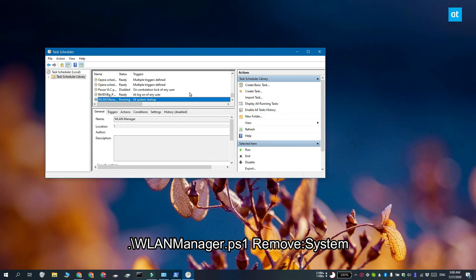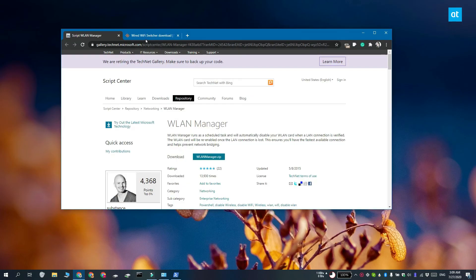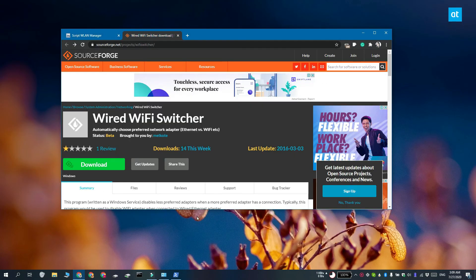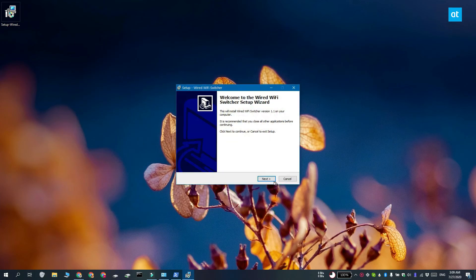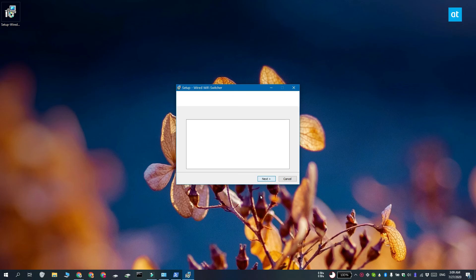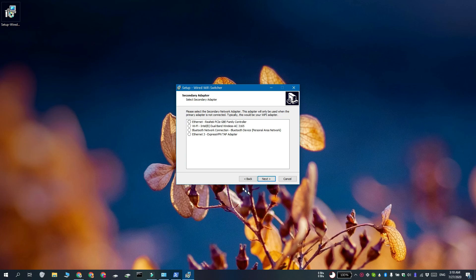One other method that you can try if you do not want to use the script is to use an app called Wired Wi-Fi Switcher. Download this app and run it and during installation, select the LAN adapter to be prioritized over the wireless adapter. Complete the installation and restart your system. The app is now going to automatically set the LAN to be prioritized over your Wi-Fi networks.